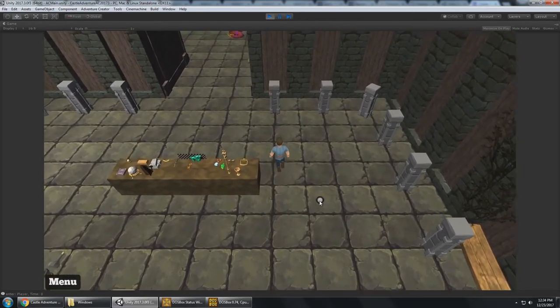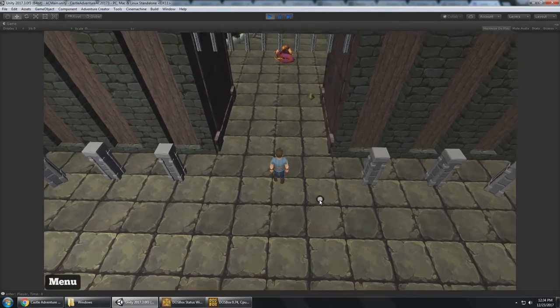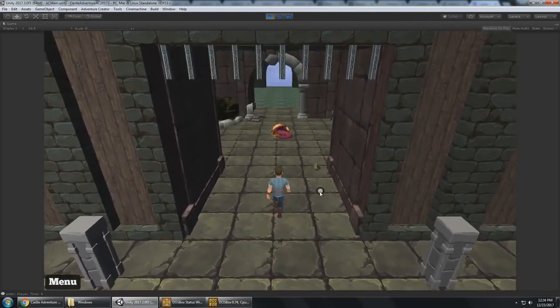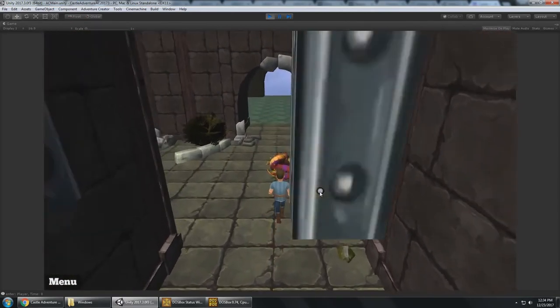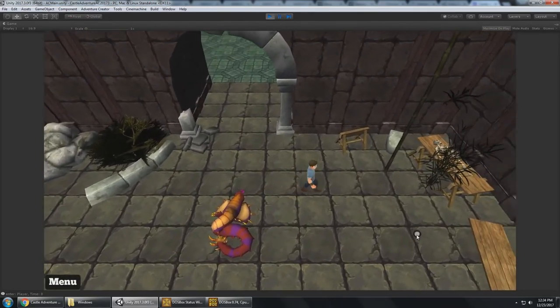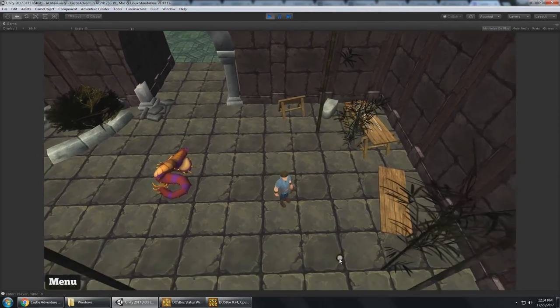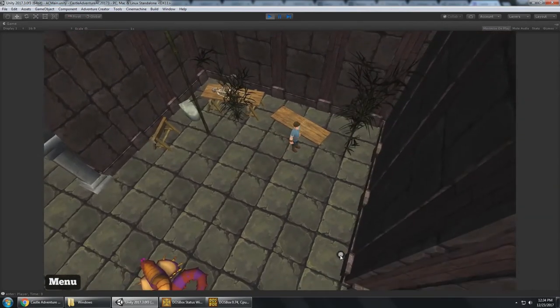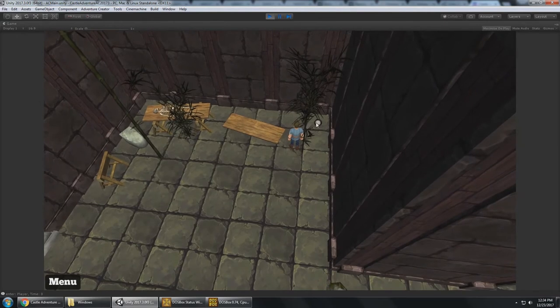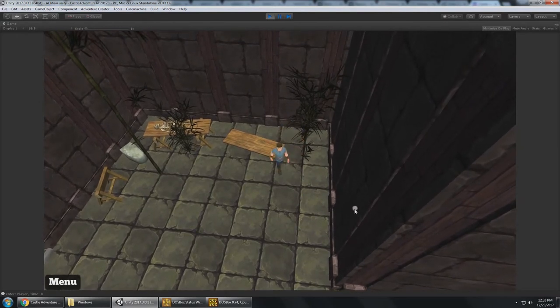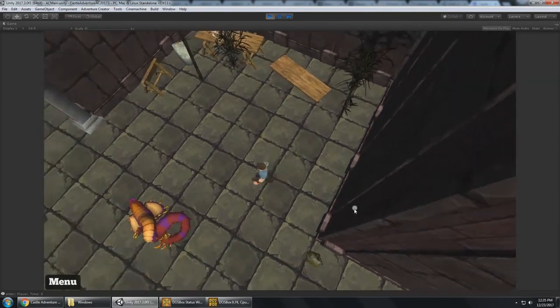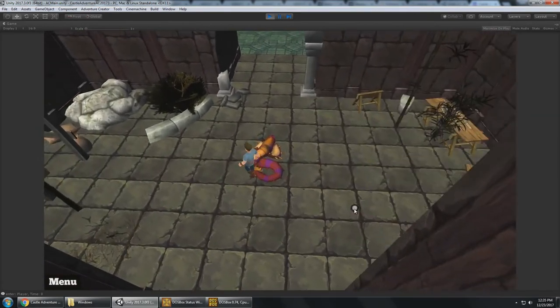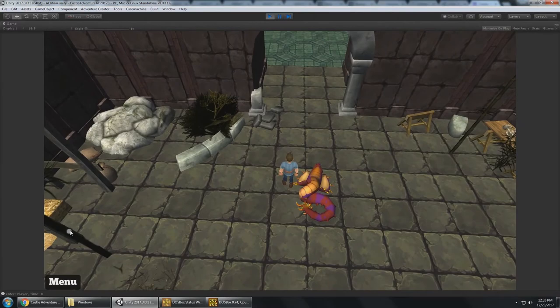And again, another example of Cinemachine and Timeline at work is right here, walking through this area. The camera moves down to follow the player through that archway. And then, if I walk over this way, towards the corner of these rooms, it's kind of hard to see into these corners. So the camera will transition into another position where it's looking at the player. So I can see them over here in the corners.